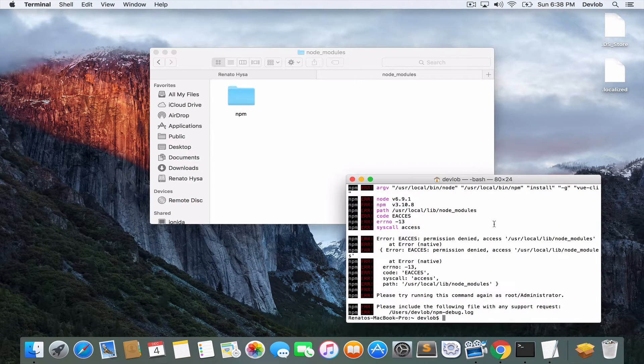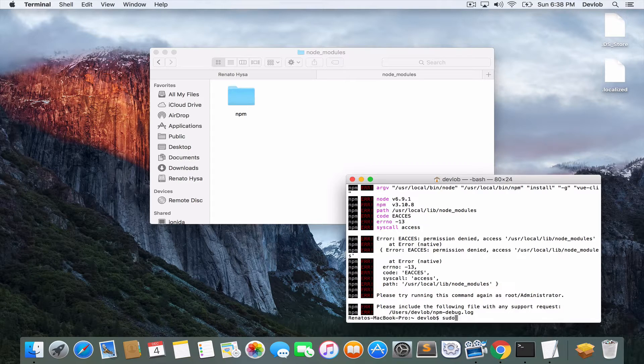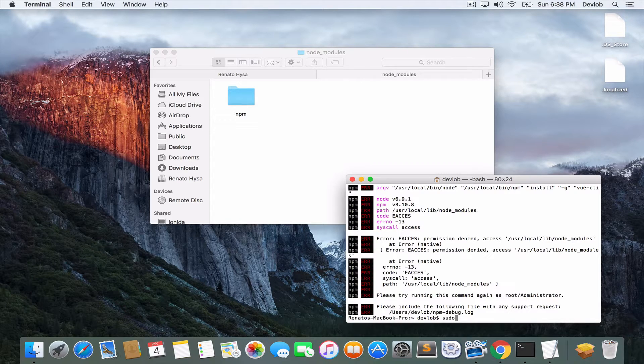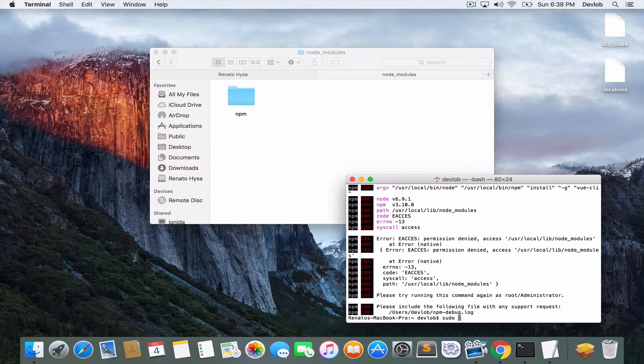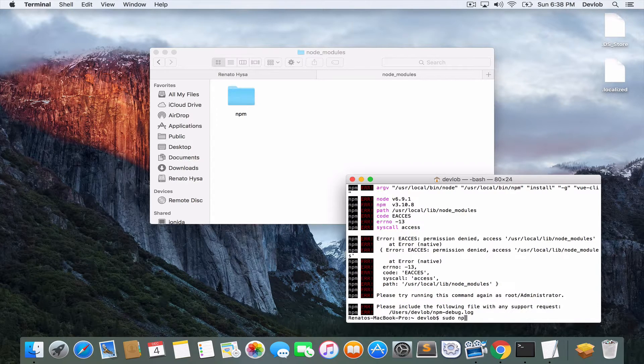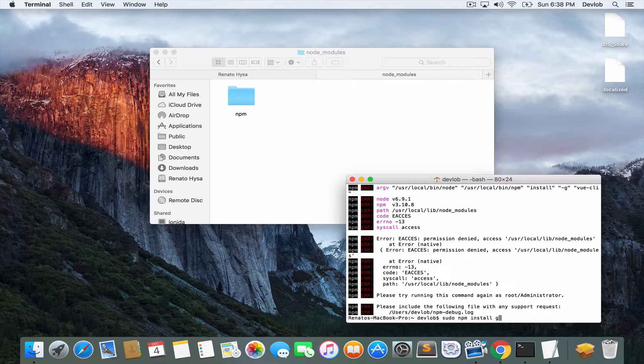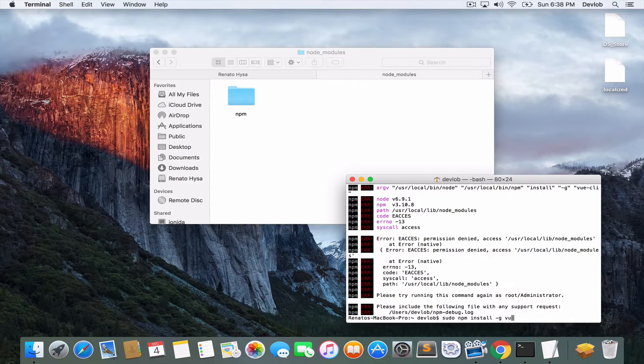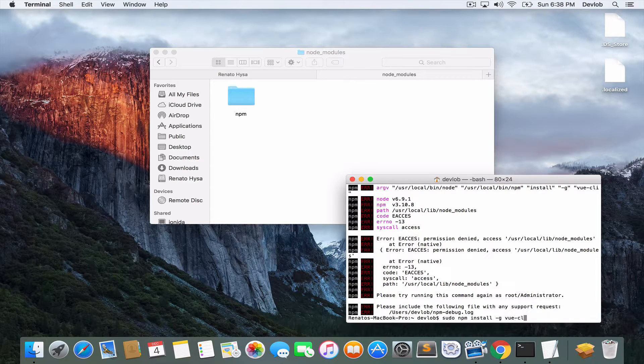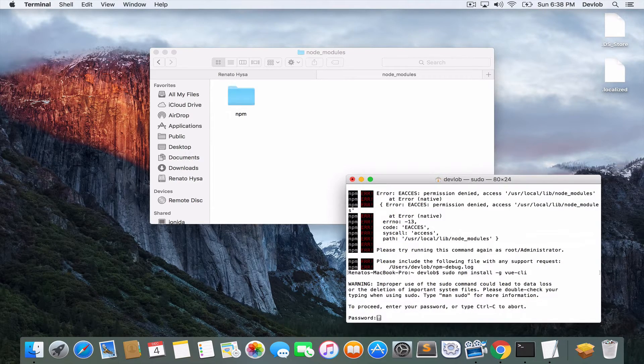In my case, I forgot to add sudo at front. So sudo npm install -g vue-cli. So my bad on this.